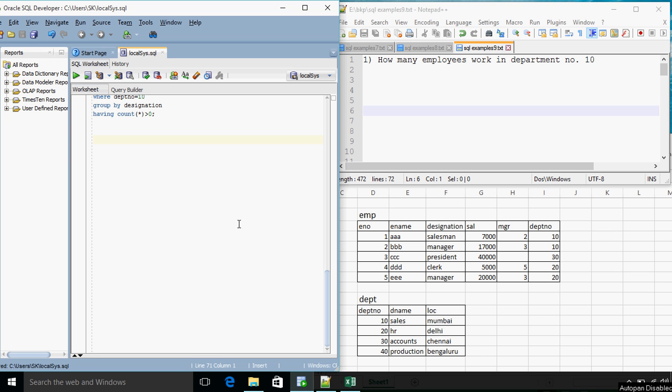Hello all, so from last two tutorials we are using different data sets but we haven't actually used the department table, we were working only on the employee table. This tutorial we are going to introduce a subquery and will essentially utilize the information from both tables. So let's get started with it.